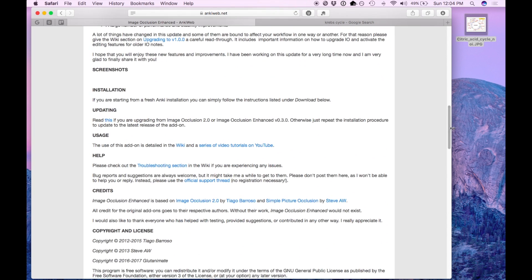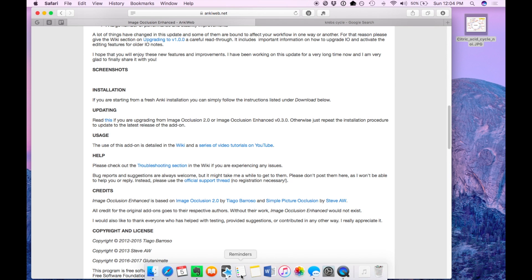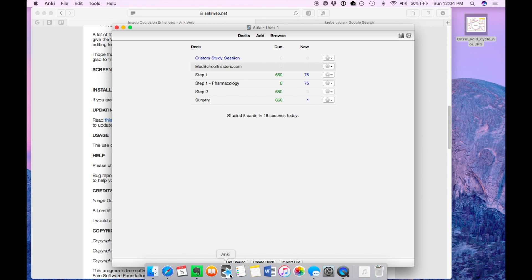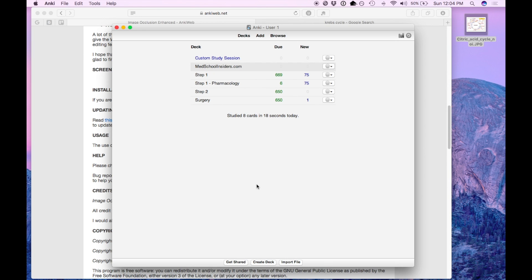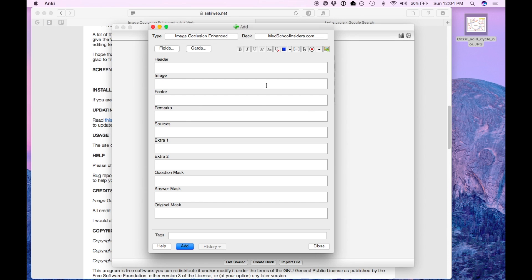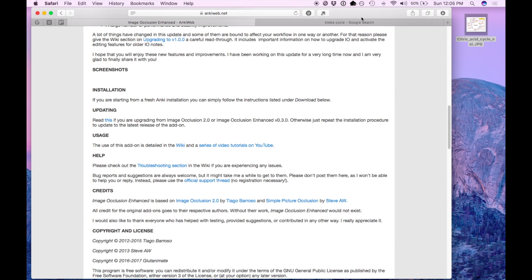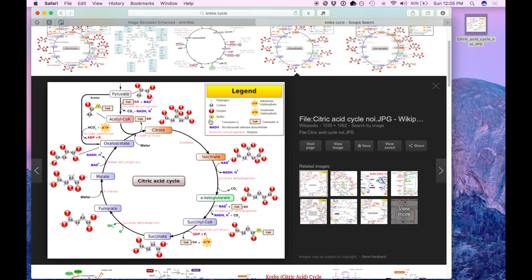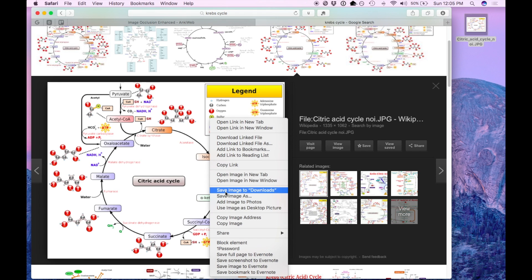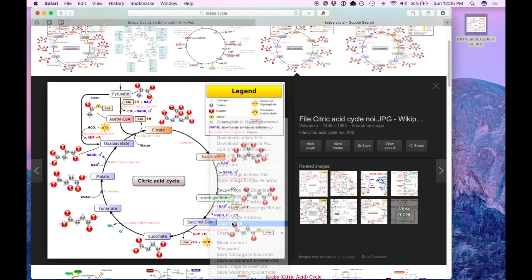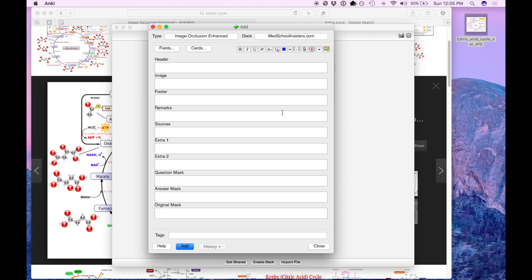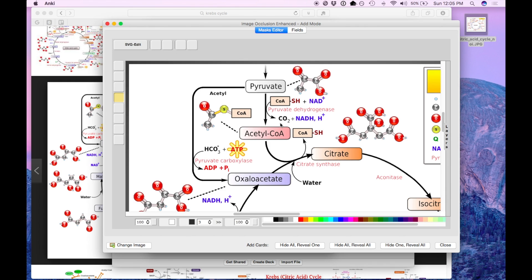Now using this plugin is very similar to using Image Occlusion 2.0. If you know how to use that, using this is mostly the same. But I'm going to show you a quick demonstration. So we'll add a new card. We can either import from a file or we can go to Google Image or some other spot, copy the image to our clipboard and it will automatically populate whatever is on your clipboard like so.